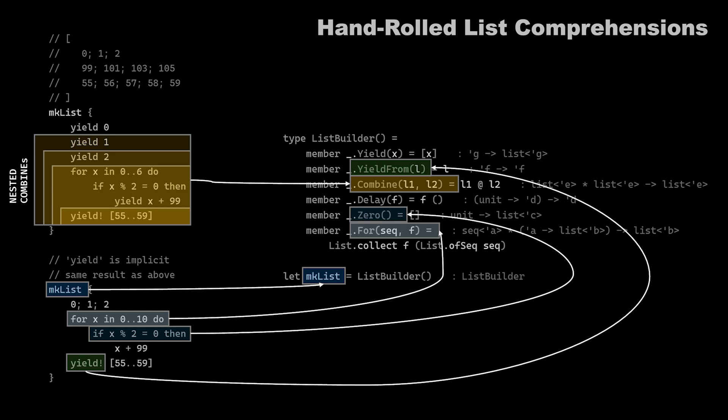And also as a side note, the yield keyword can be omitted. So it is implicit. And the syntax that you see here is also valid.